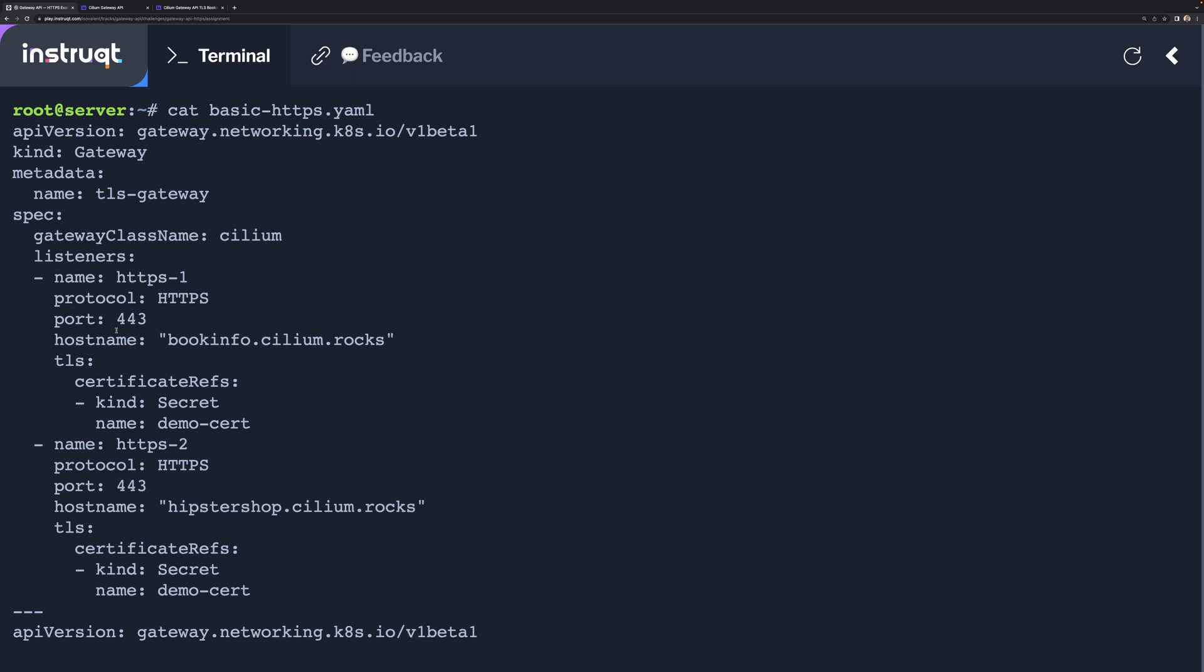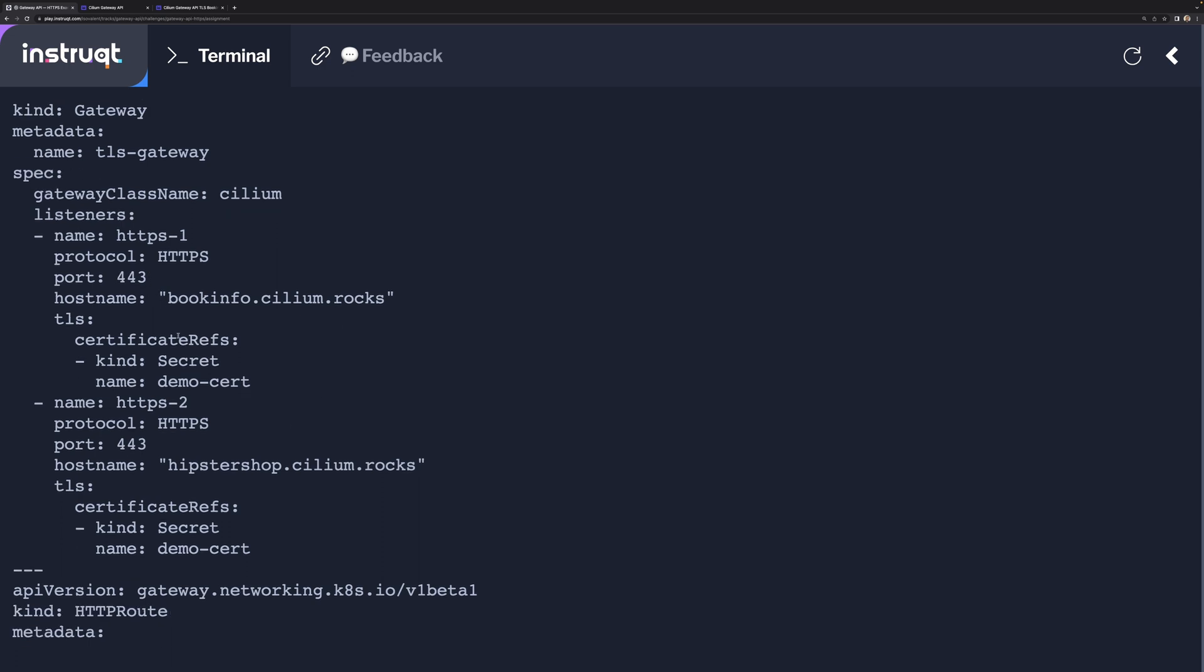We are listening on HTTPS and we are listening for a couple of different host names on Port 443.